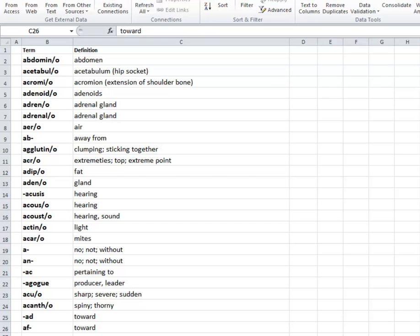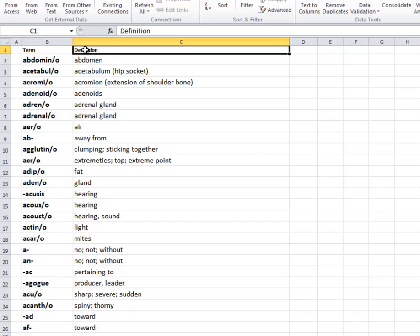So what we're going to do here is we're going to have a list of terms and definitions. And so I have my medical term here on the left and I have my medical definition on the right. I have the terms bolded here and the definitions are just here in regular text.